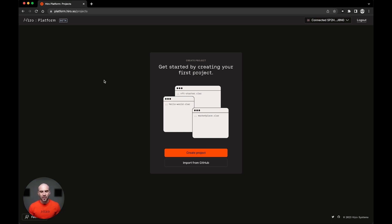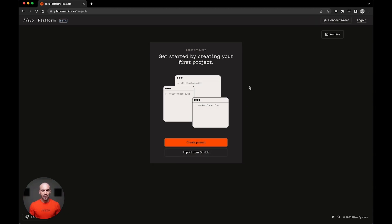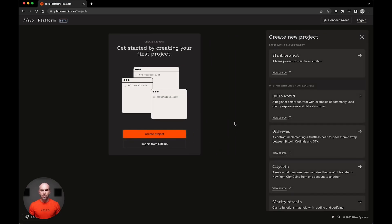Now there are these two options, creating a project and importing one from GitHub. I'm gonna go over this import feature a little bit later in the demo. But first I'm gonna start by creating a project. When we go to create a project, we're showing a list of options from which to start.